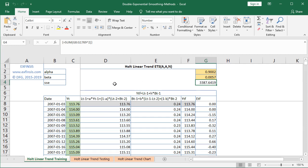The optimal parameter estimation was already done before recording this video tutorial. Now that we've finished the optimal parameter estimation, let's continue within the Holt linear trend testing orange-colored worksheet.